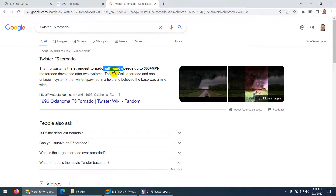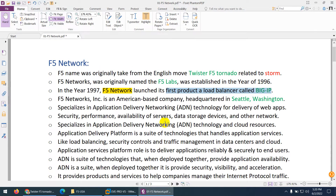In that movie there was wind and storm, as you can see in the picture as well. In today's world, the internet is also just like a wind and storm of traffic, so they took the name from there. They originally named their company F5 Lab, which was established in the same year the movie was released. After one year, in 1997, they changed the name.